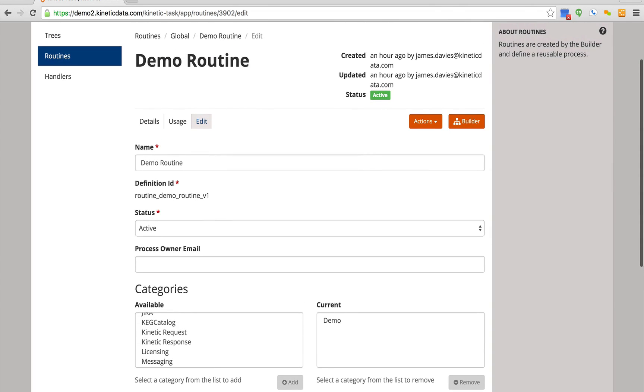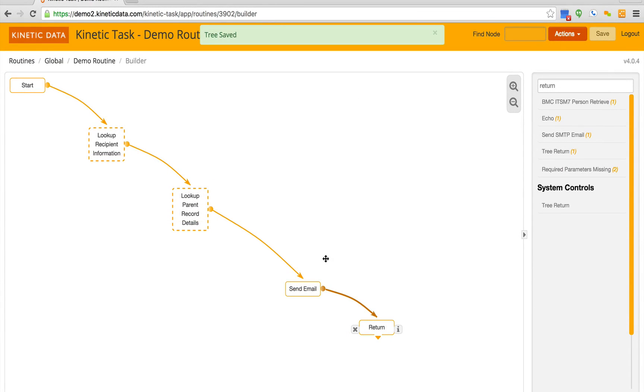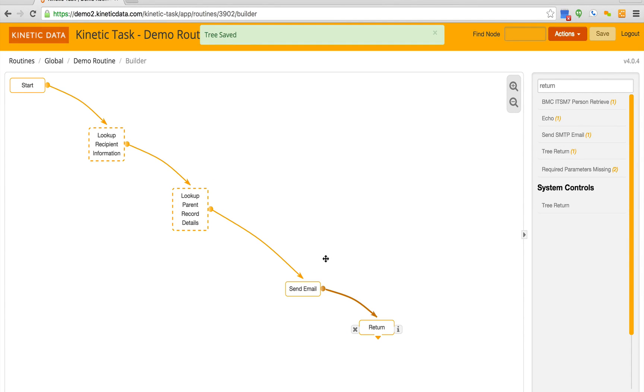We can edit this routine by clicking the Builder tab. Within the Builder, we can see the different functions that make up the routine. We're looking up recipient information, we're looking up the parent record details, and then we're sending out the email.